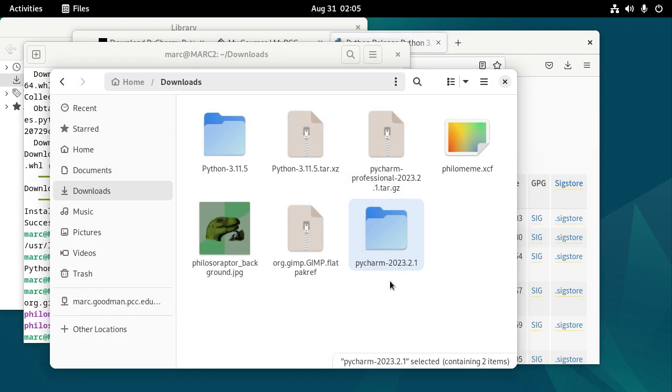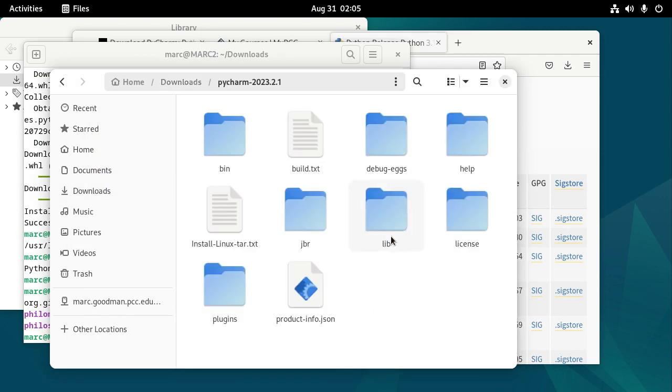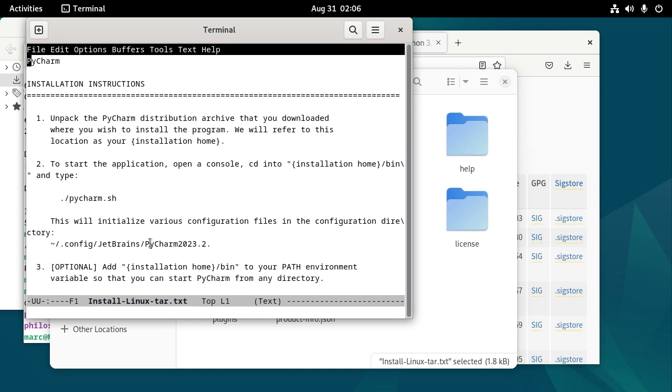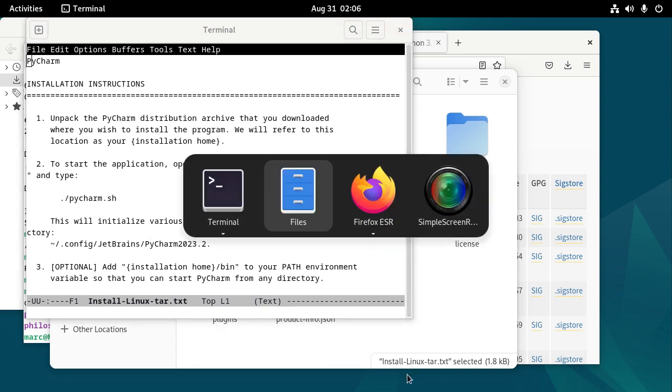And I'm going to show the files and close that. All right, so here's the PyCharm folder. Let's do the Install Linux tar.txt. So unpack PyCharm to start the application, open a console, CD into wherever you put it, the bin folder, and then PyCharm.sh. So let's go ahead and pull up a terminal.